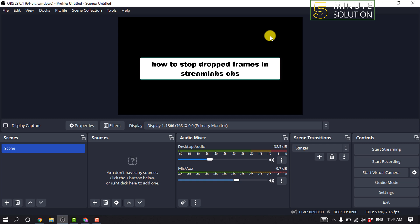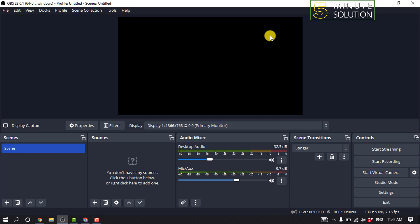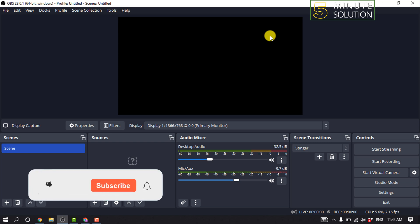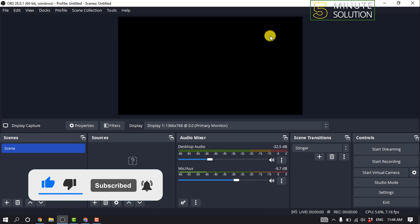Hello friends, in today's video I'm going to be walking through how to stop dropped frames in Streamlabs OBS. But before getting started with this video, make sure to subscribe to 5 Minute Solution.